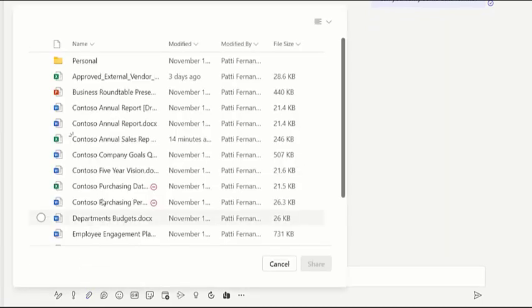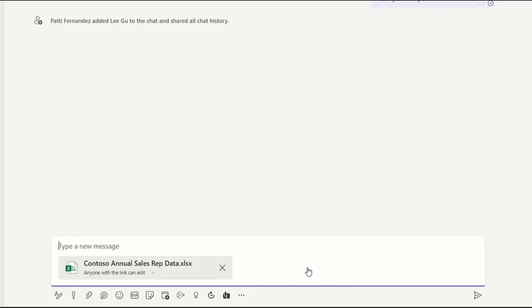Note that when you share files saved to OneDrive, you're granting editing permissions to chat participants.